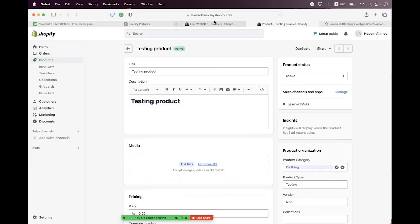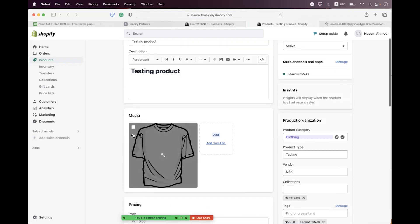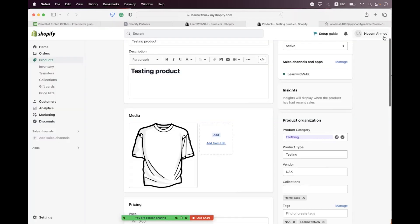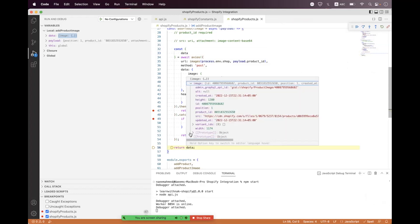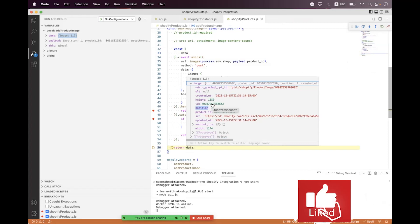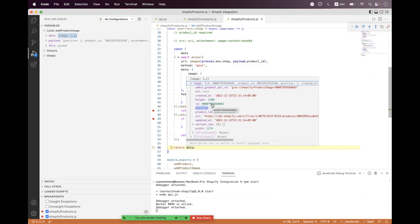We have successfully uploaded the image at position 1, making it the primary image. Navigating to the store and refreshing confirms it is now the primary image. Inside the response, under data.images, position is 1. I'm hopeful you enjoyed the session. Place any queries in the comment section or use my contact details. We will come back with another session on hitting images for product variants. Take care, bye bye.